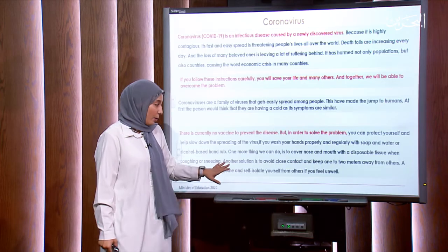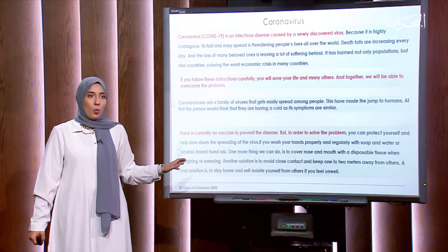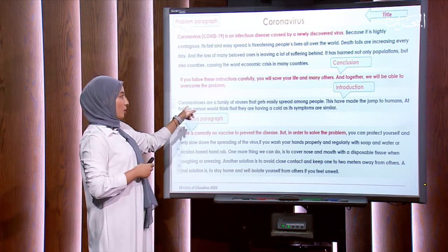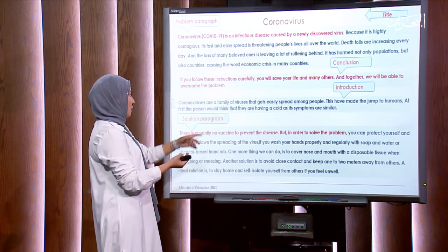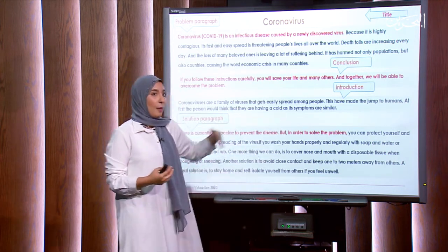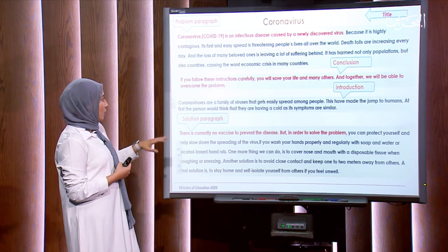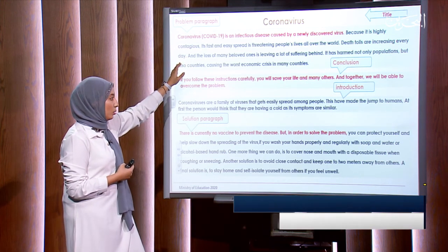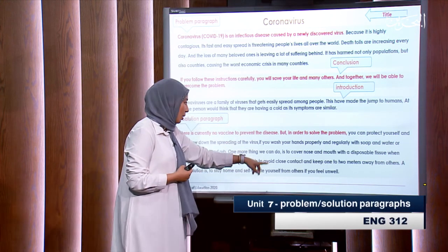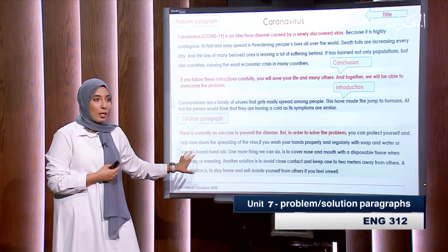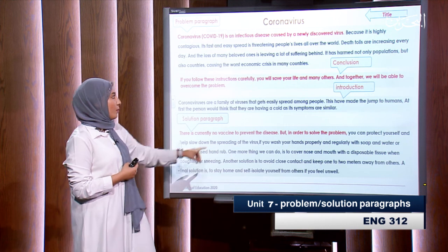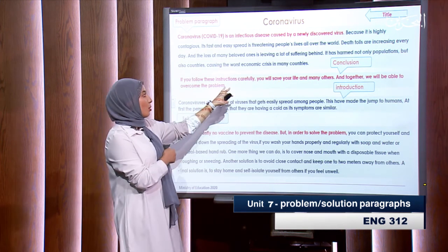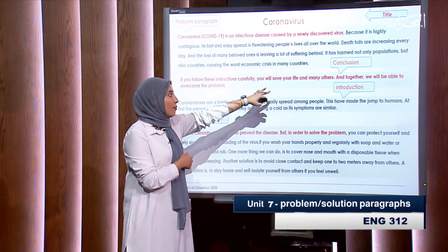I think this paragraph is clearly stating which one it is — we mentioned it several times throughout. Let's check the answers. Introduction: we gave a background — 'a family of viruses,' the symptoms — I'm giving a background. Then the problem: we stated what the problem was and what is happening. Solution: it stated 'the solution,' 'another solution,' 'the final solution' — from that you can directly identify it is the solution paragraph. Conclusion: we focused on the fact that 'if you followed the instructions carefully, you will save your life and many others.'